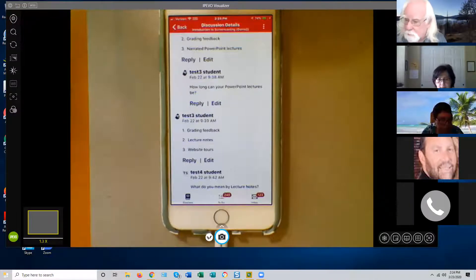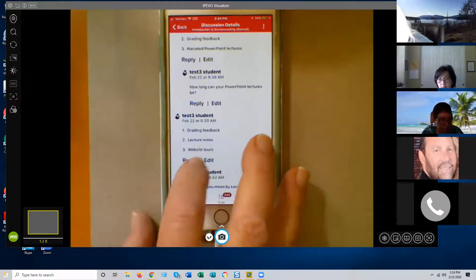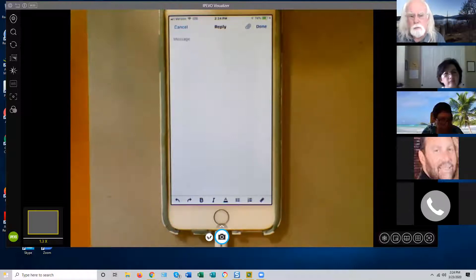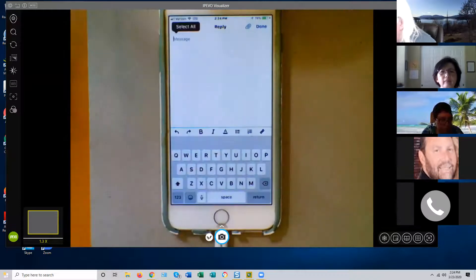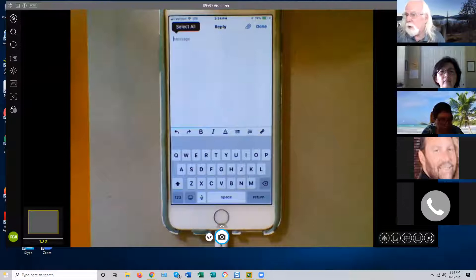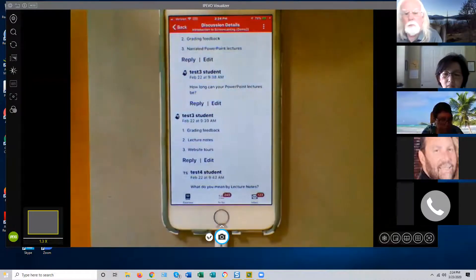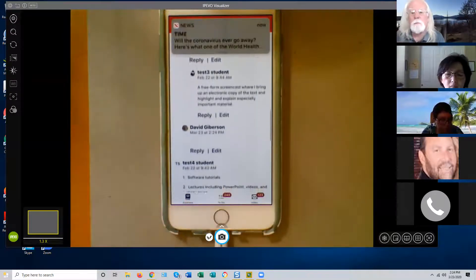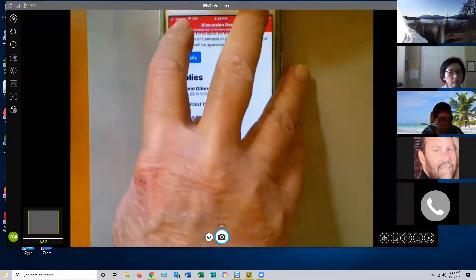Students will see pretty much the same display and can reply to the initial post or to each other's posts — every post has a reply button. They can do just about everything with discussion forums on their phones that they can do on a computer. If somebody hits reply, they get the same editor interface with the ability to type a message and attach files, just like with announcements. Discussions work great on the phone for both you and the students.